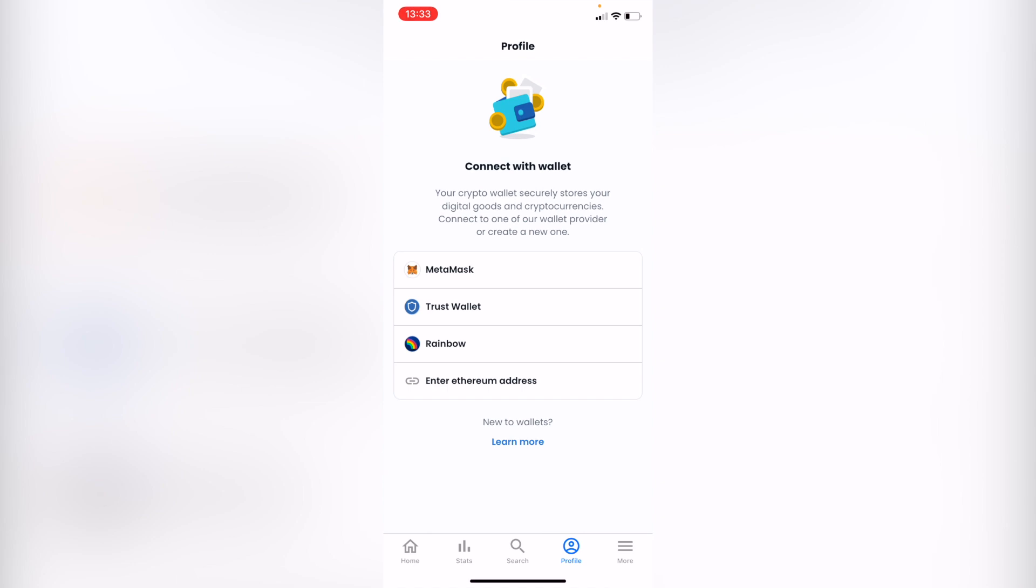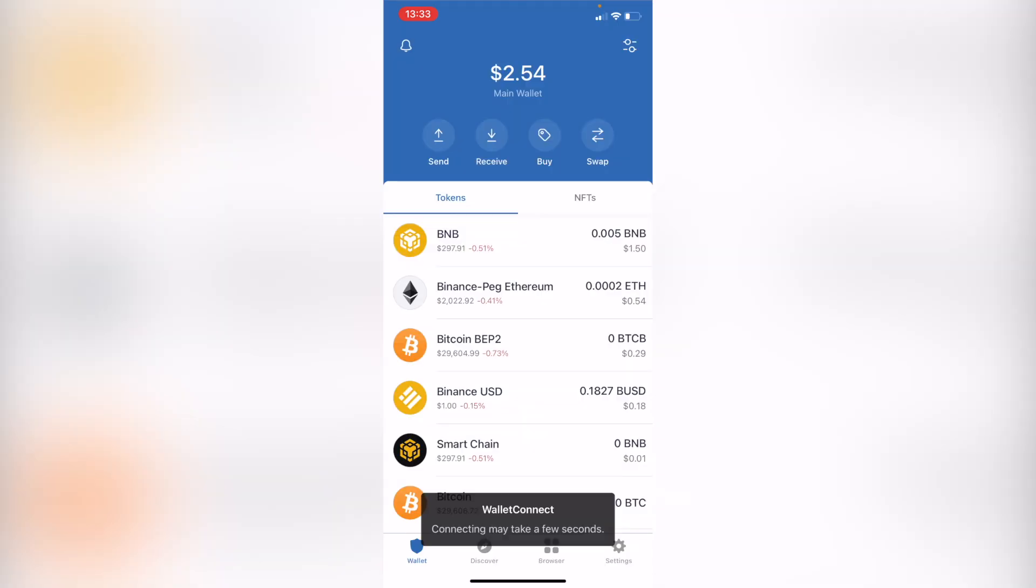Now, there are only three ways that we can continue. There will be MetaMask, TrustWallet, or Rainbow. In our case, we want to select TrustWallet.